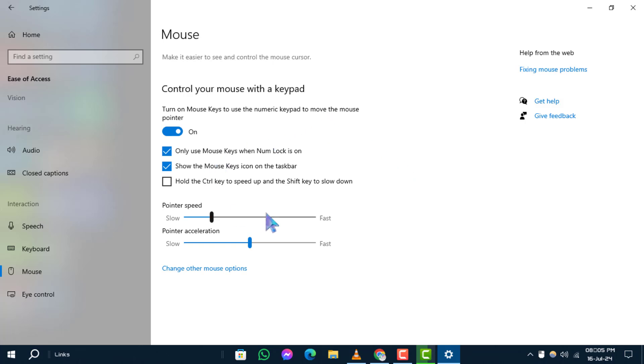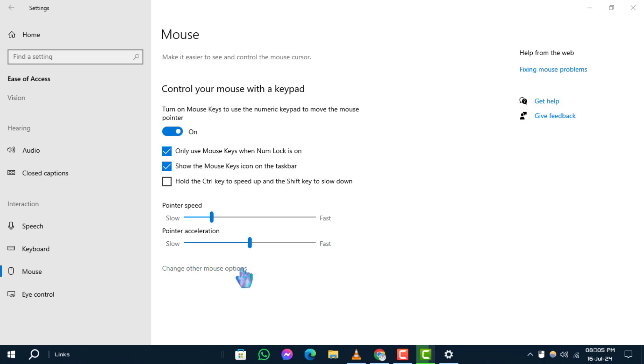Enabling mouse keys allows users to control the mouse pointer using the numeric keypad on their keyboard, which can be useful for individuals who have difficulty using a mouse or trackpad.